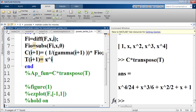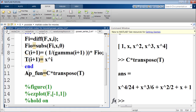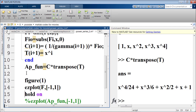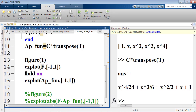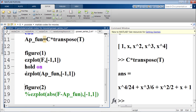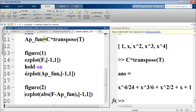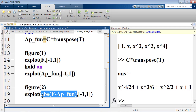I construct the vector t with the command t(i+1) = x^i inside the loop. I then introduce the approximated function, which I call ab_function, equal to c * transpose(t). Next, I start figure 1 to plot the original function and the approximated function in one window. I also plot the absolute difference between the function and its approximation, using the command ezplot of abs(f - ab_function) on the domain minus 1 to 1.